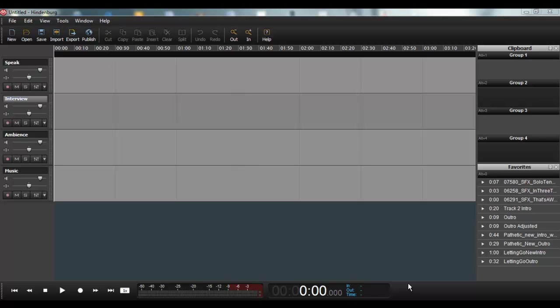There are a lot of great editors out there, and when I think of free ones, particularly Audacity is a great editor, great open source project. But it's geared much more towards musicians, such as all of the other ones are.